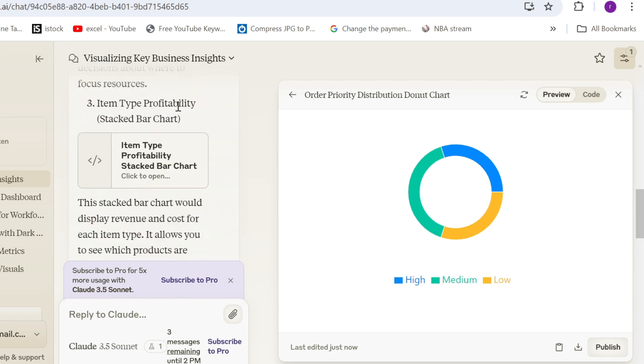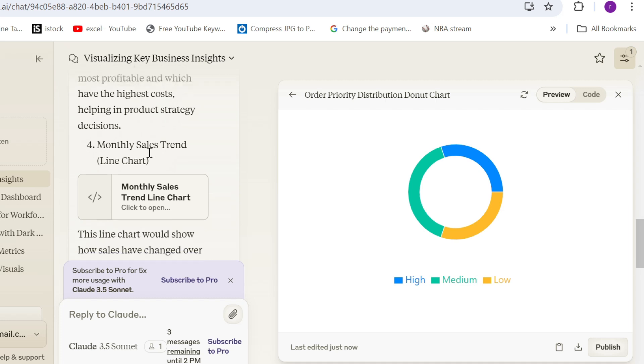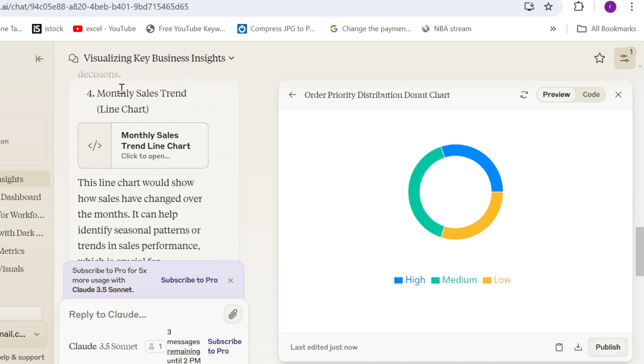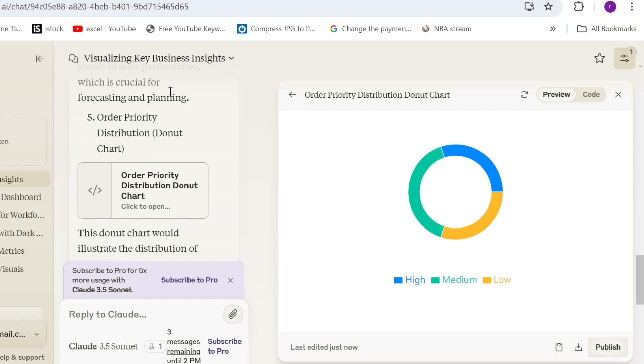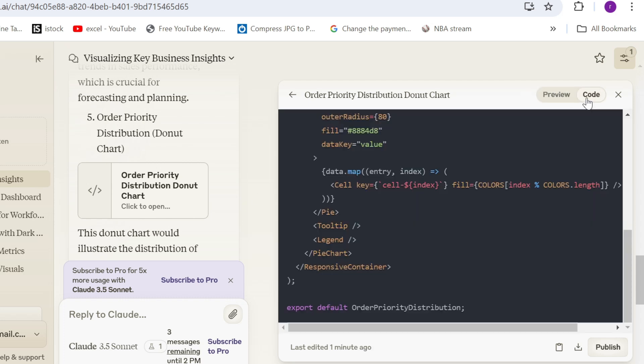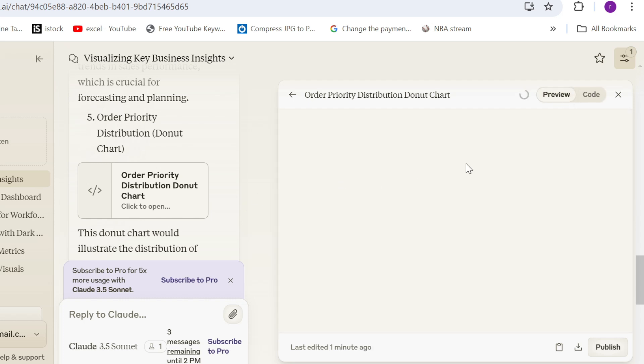Then we look at the third one, item type profitability stack chart. This might not be the best, I think, but we can use it for a sample dashboard. Number four, monthly sales trend. It makes sense. Maybe we have seasonality in the data. And finally, order priority distribution, which you can see actually here on the right side. So for each one of them, it has written a code and you can preview it.